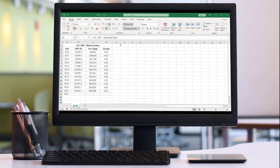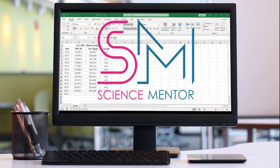This is Science Mentor, and in this lesson you will learn how to calculate predicted exponential growth by using existing data in Excel.